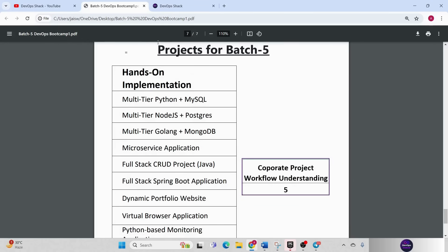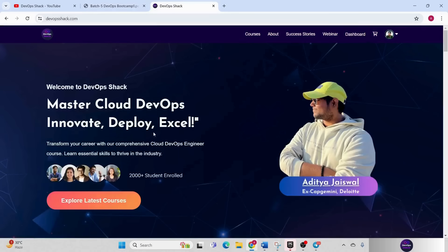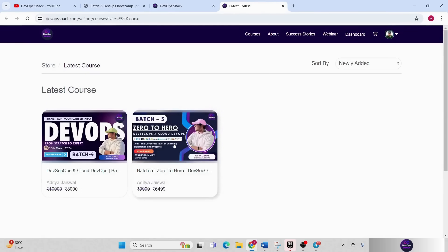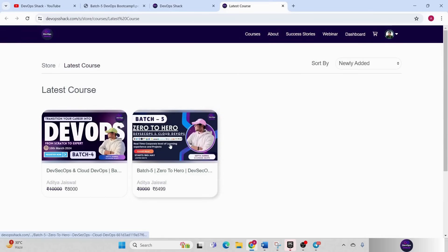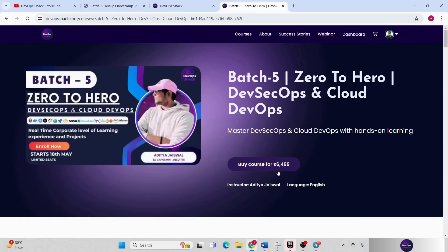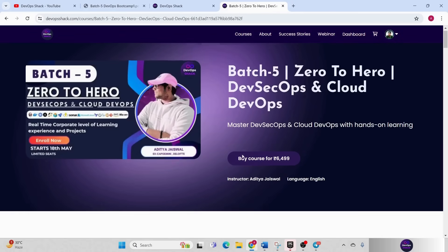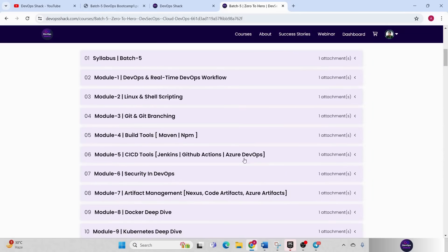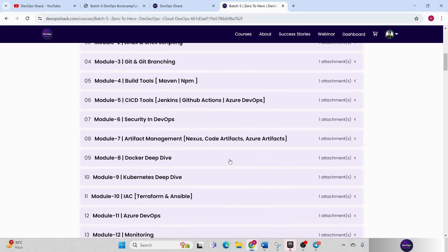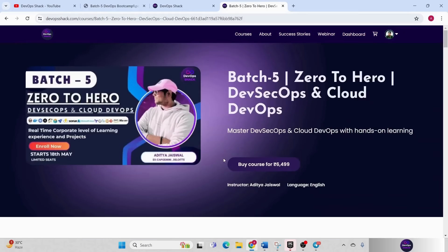Now talking about how to enroll. You can simply go here on my website and you can click on latest courses. And here you can see batch 5. Click on it and you can enroll. The cost is 6499 and you can enroll. Here you can find all the details. And also once you enroll, you will get the link for telegram group.